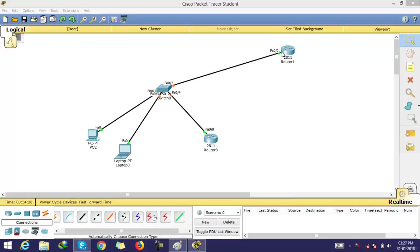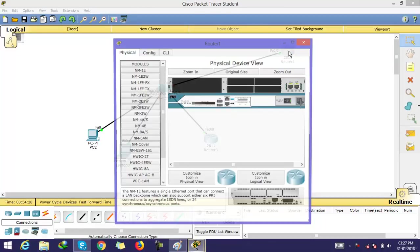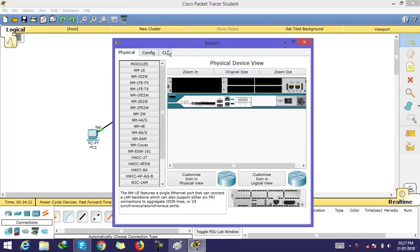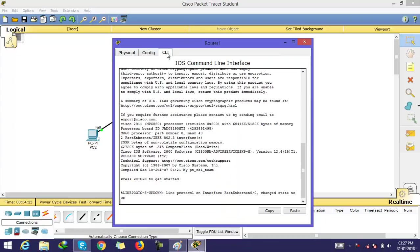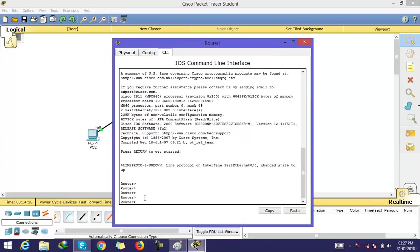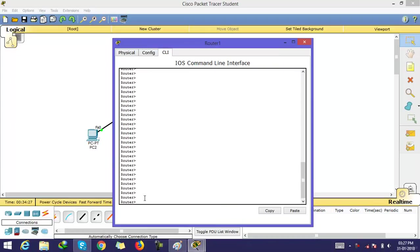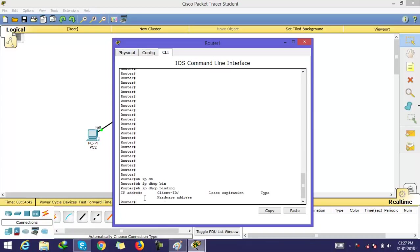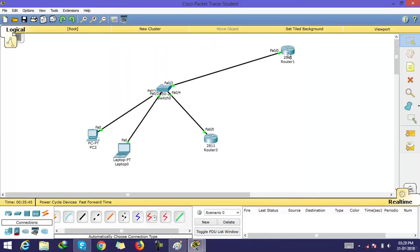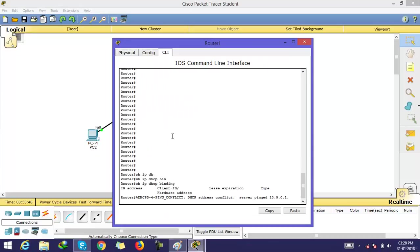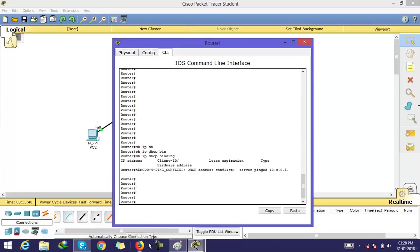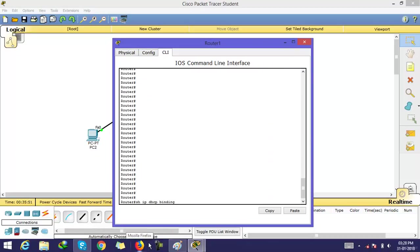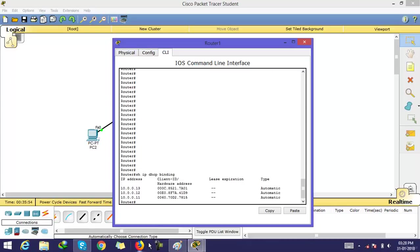Now, the command for DHCP checking is, go to your enable mode. So, the first command is show ip dhcp binding. Let's type this command, show ip dhcp binding, press enter.